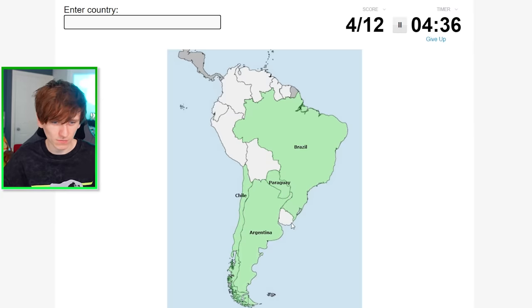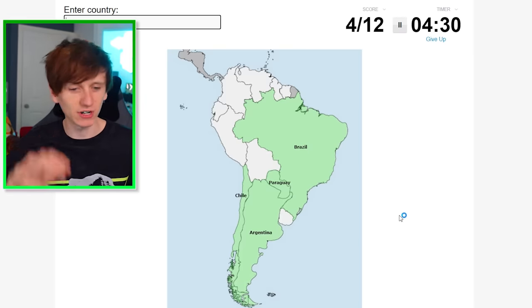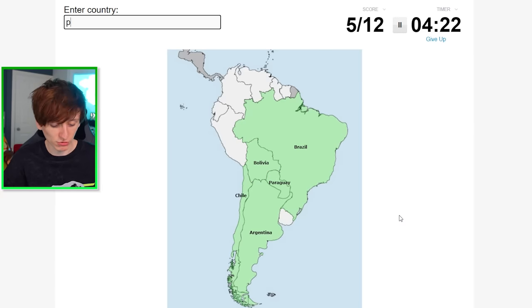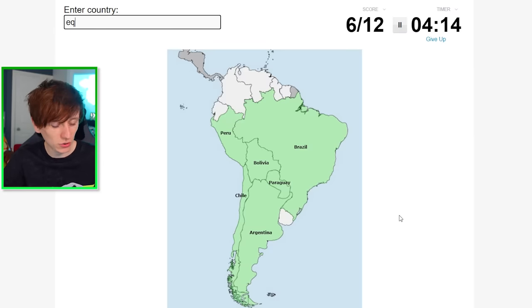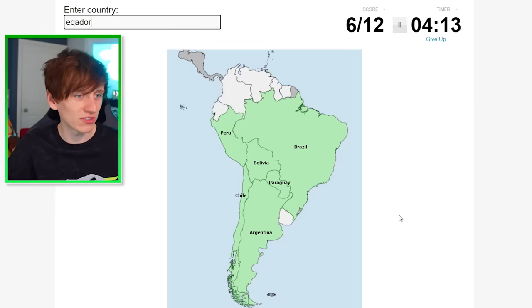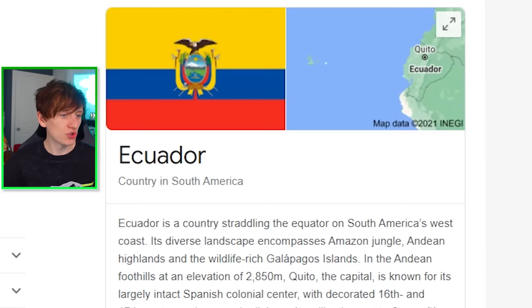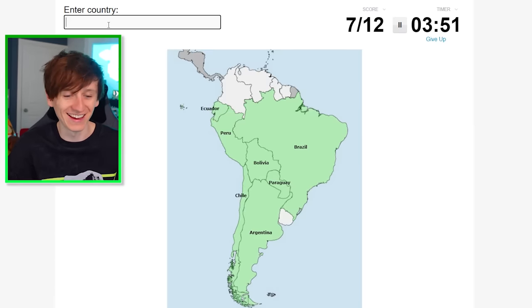Bolivia, and then we can also grab Peru. So that's half of them. Ecuador — I don't think I can spell it. Ecuador... there's no Q, okay, we can remember that. Ecuador. There we have it.